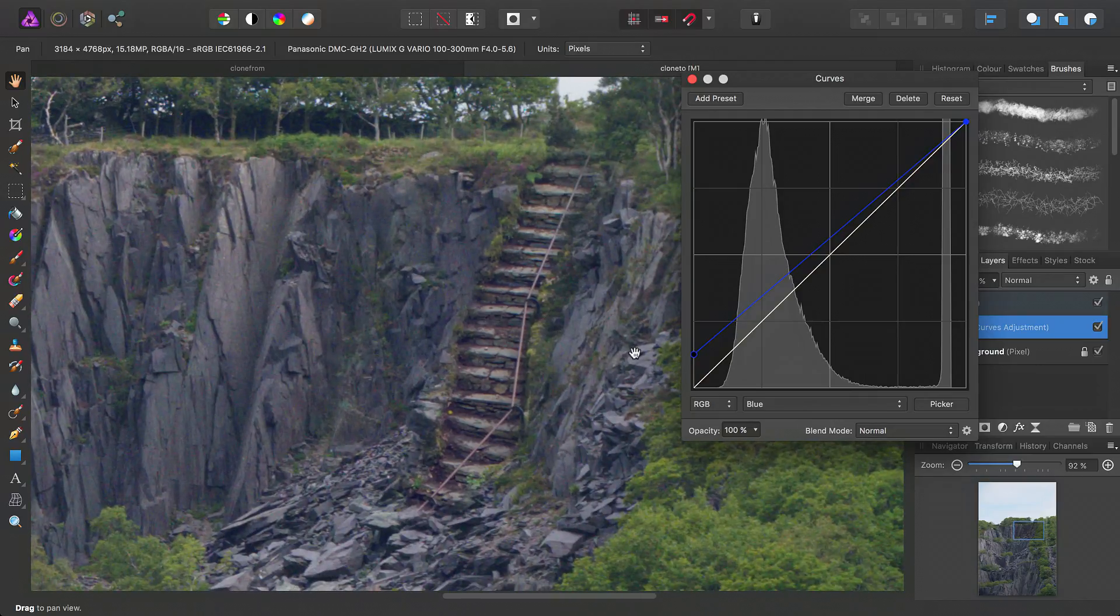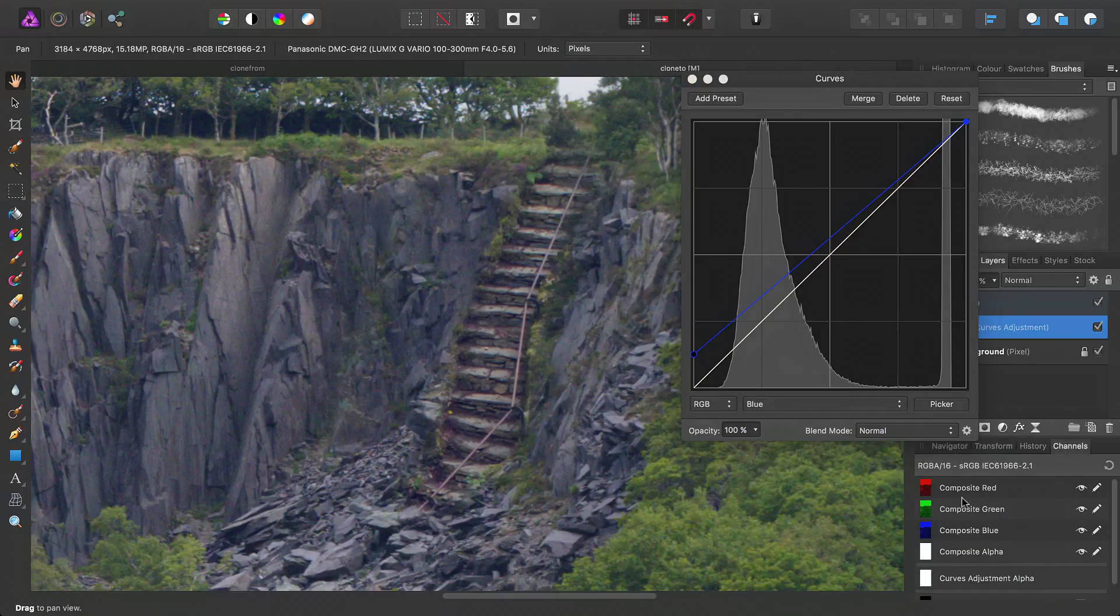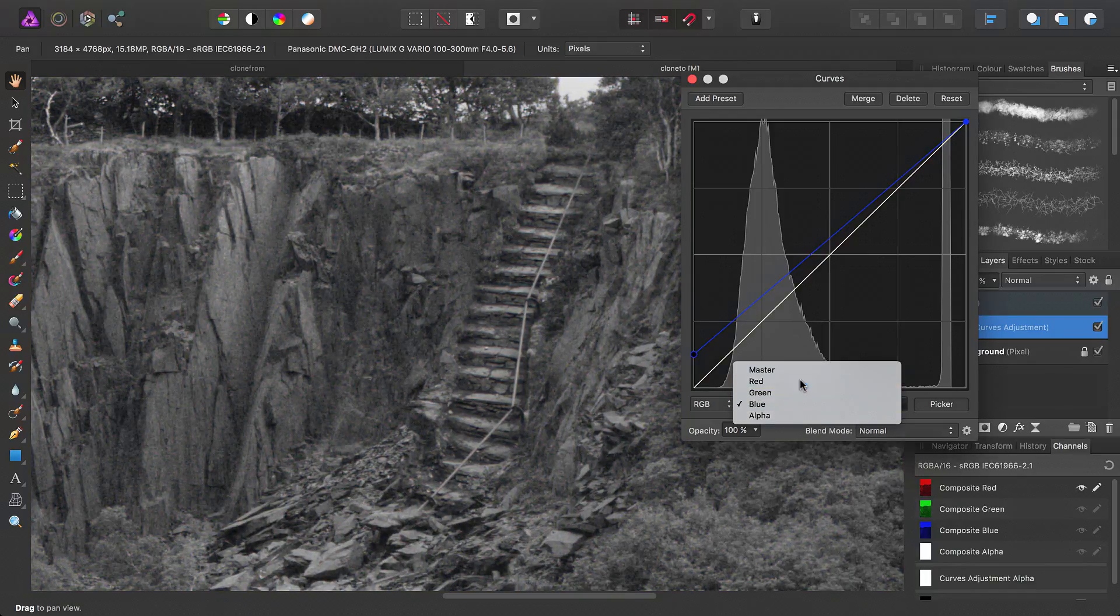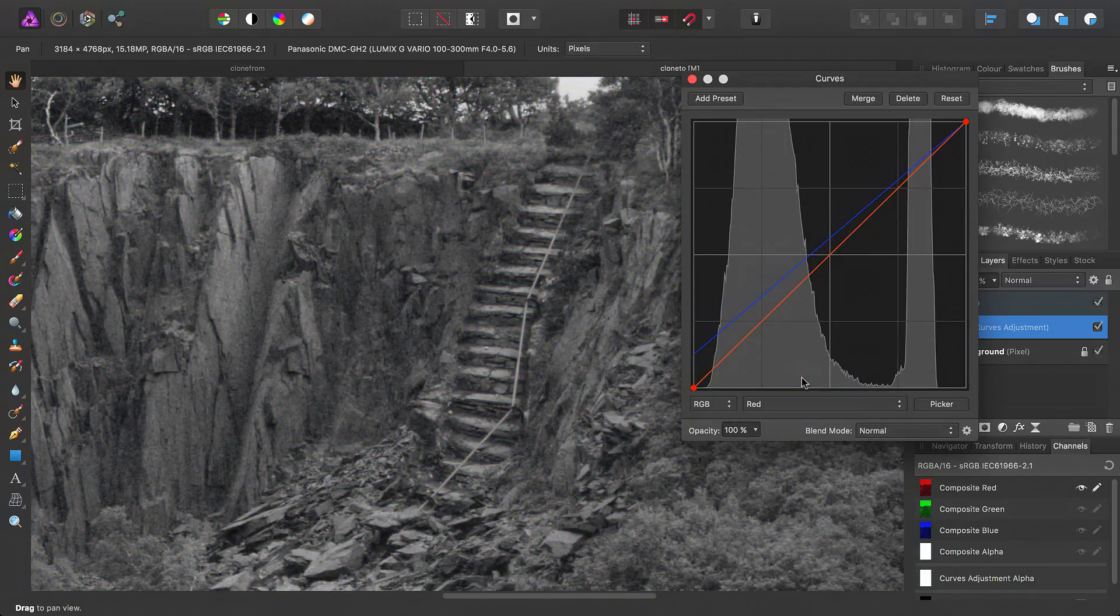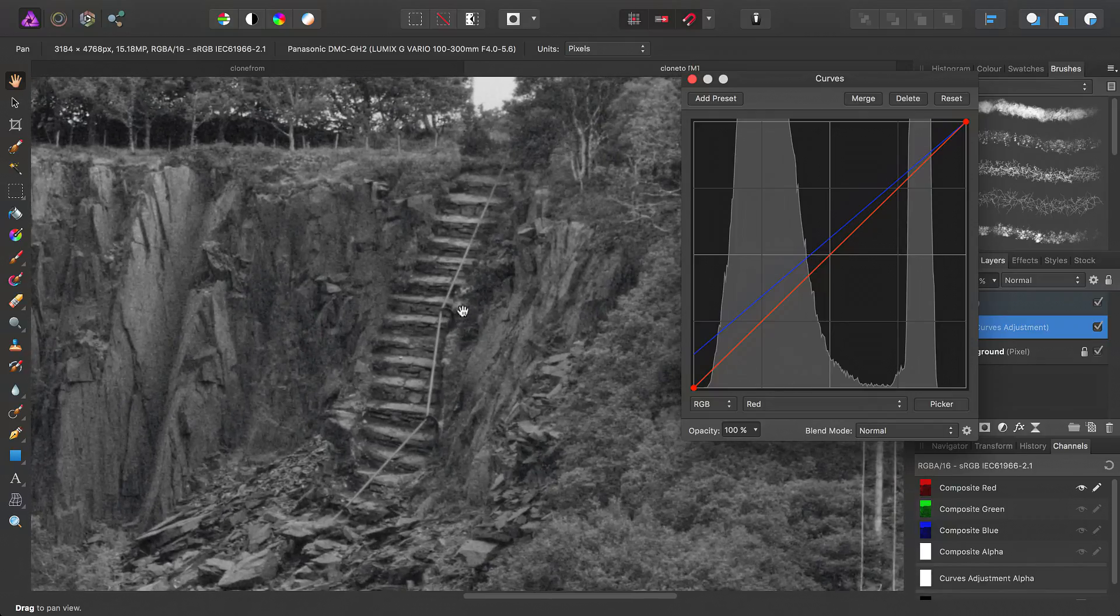And another little tip, if you're struggling to match the colour between your initial layer and your composite layer, you can move into the channels tab here, and just click, for example, composite red. And this allows you to compare the contrast of each individual channel.